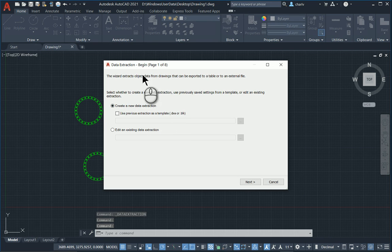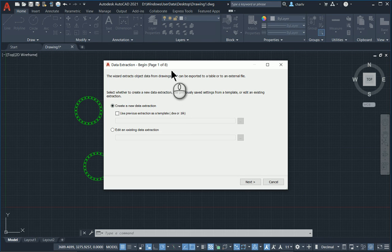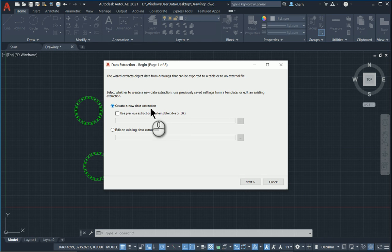Once done, it now goes through the process of defining this particular count mechanism or the table. So I'll just say create a new extraction. That's fine.